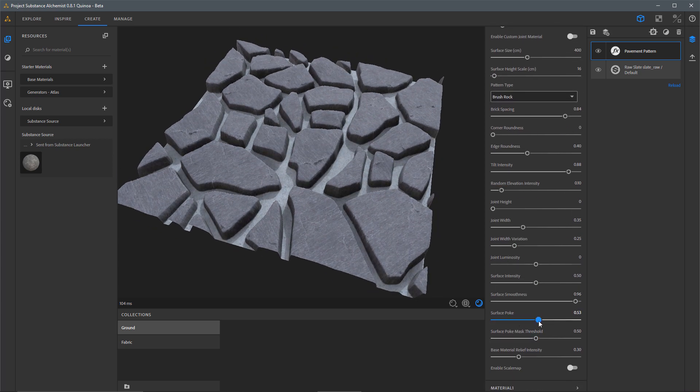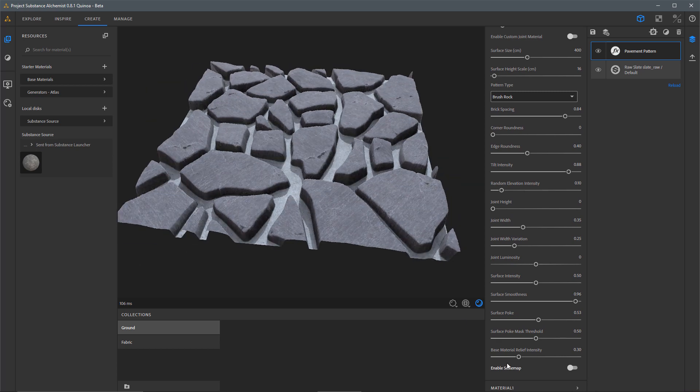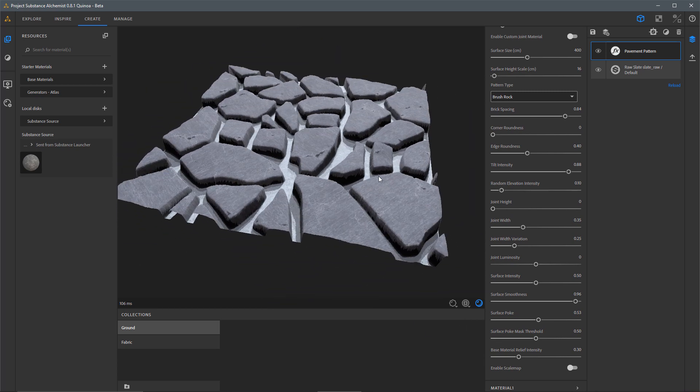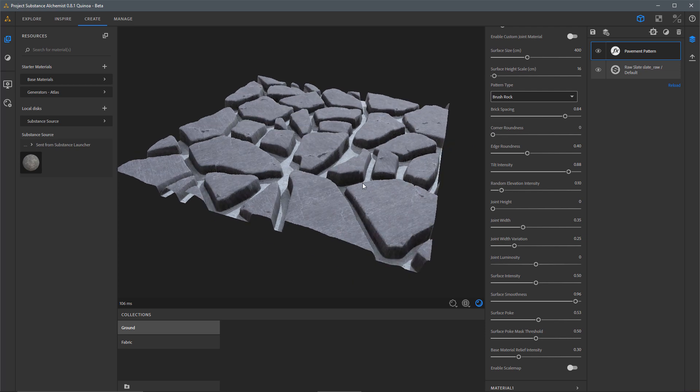Then I'm going to come down and add some Surface Poke. Basically, just kind of playing around to get the result that I want. So here's what I have thus far.